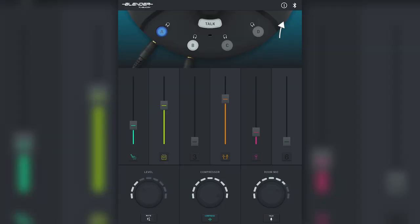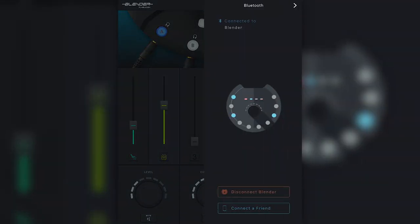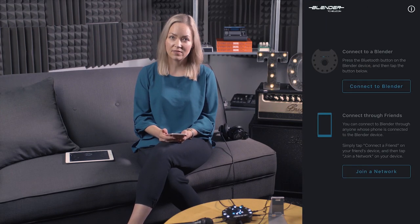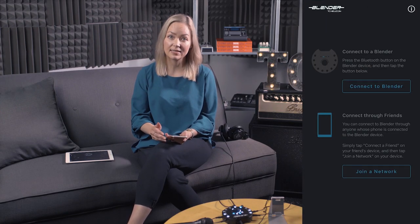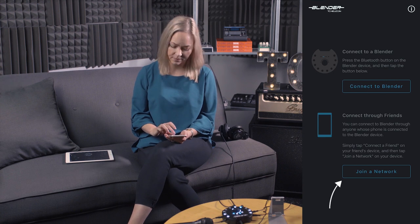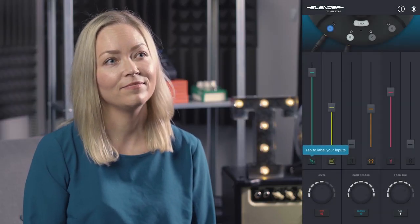Another nice feature is that for iOS multiple users can connect their devices to blender. It's just as simple to connect additional users as it was to connect the first user. First click the Bluetooth icon at the top of the app and hit connect a friend at the bottom. Then open the app on your friend's device and select the second option, join a network. And now your friend is connected.